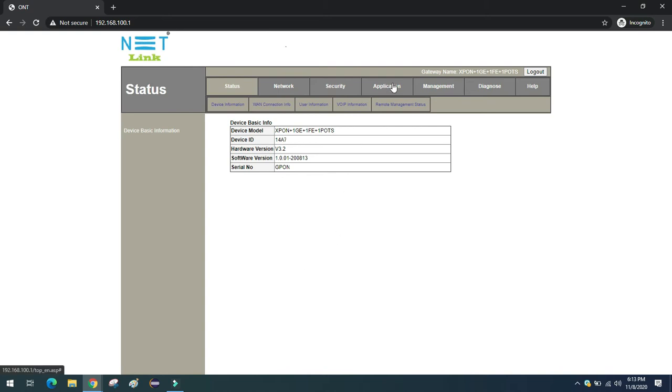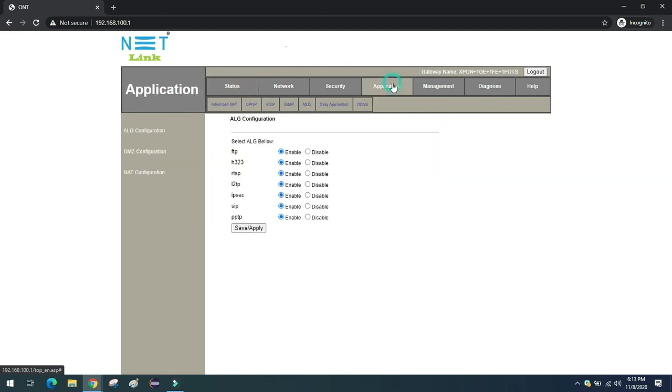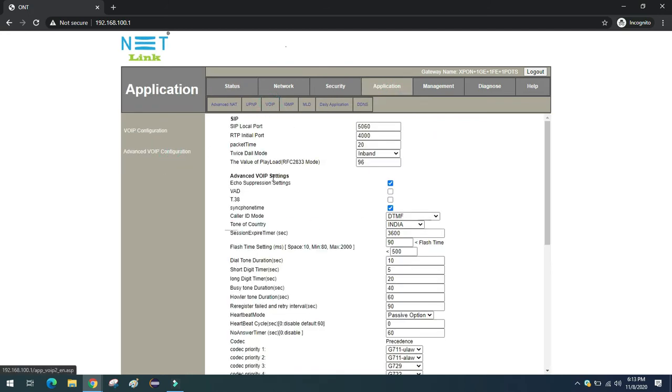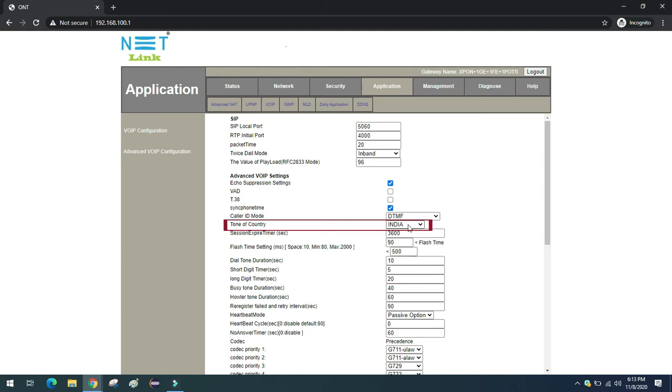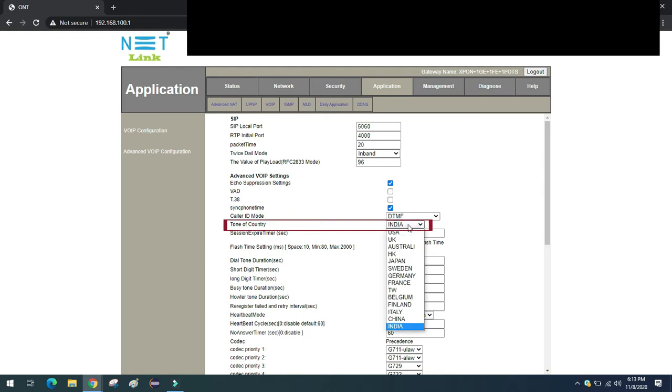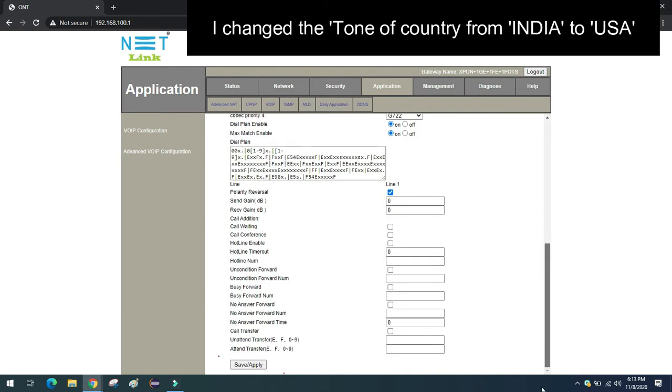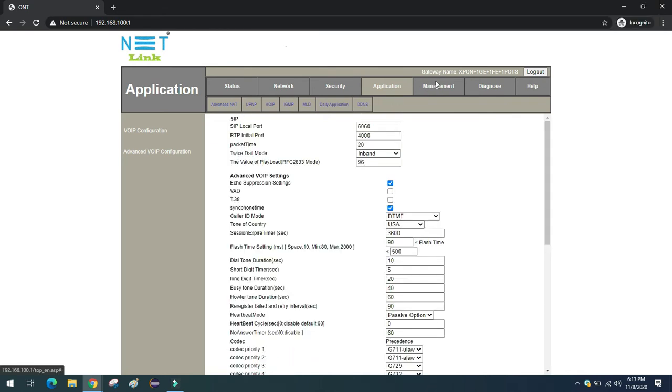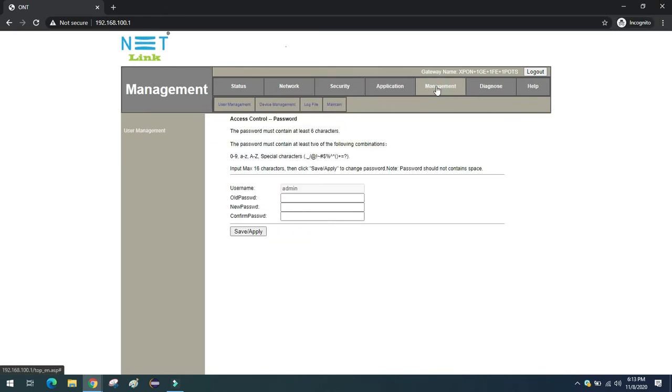After logging in, go to Application, VoIP, Advanced VoIP Configuration. They have changed the tone of country from India to US. Save the settings from the bottom of that page. Then go to Management.